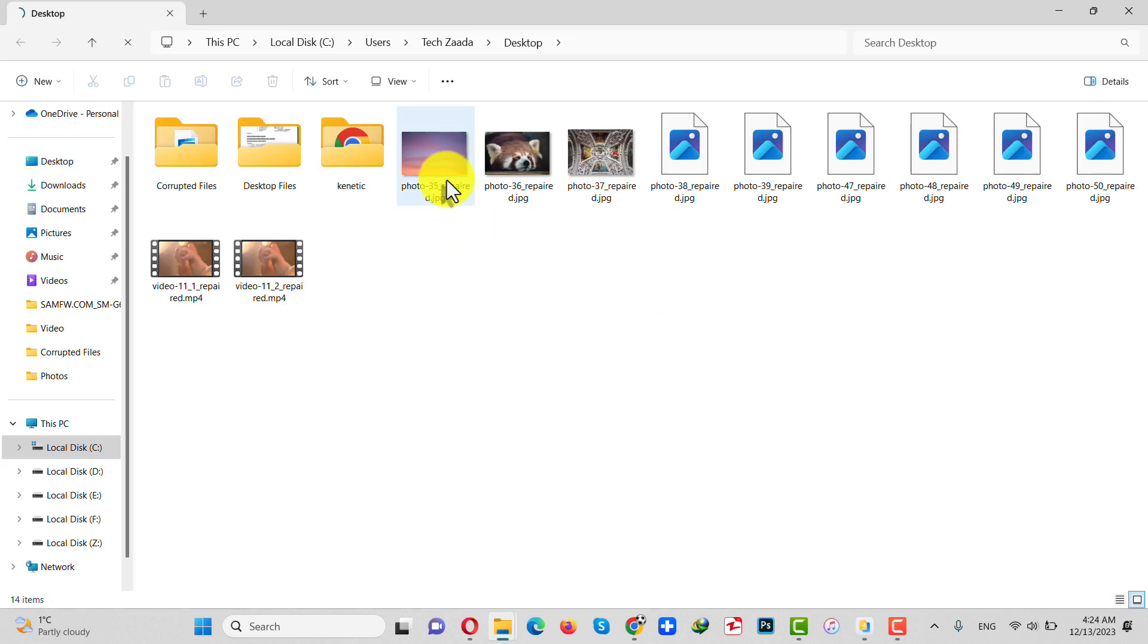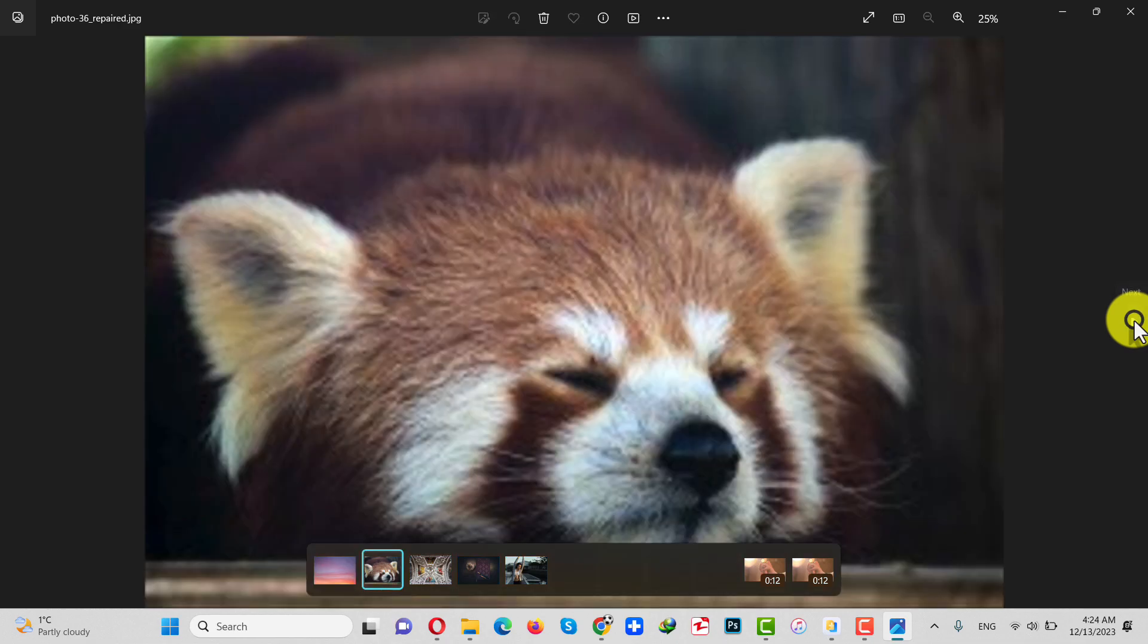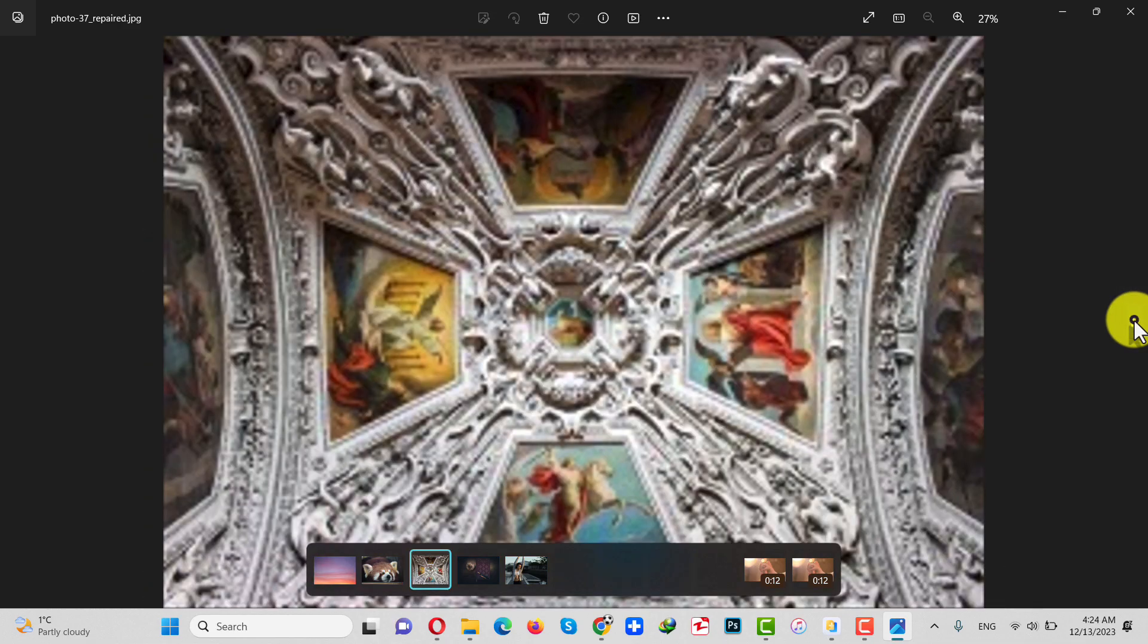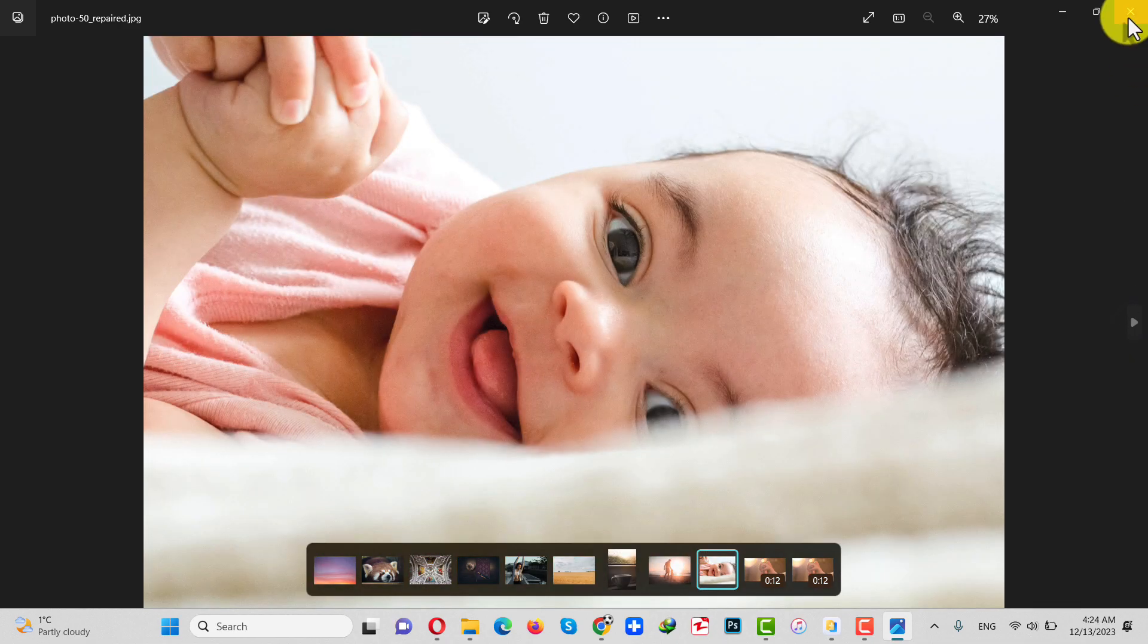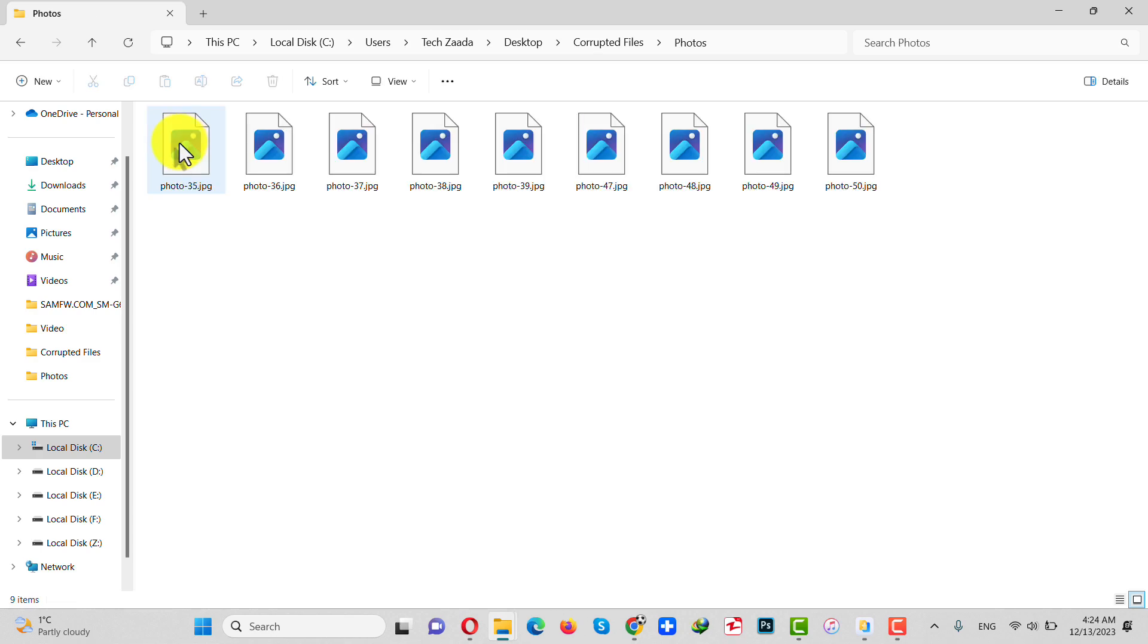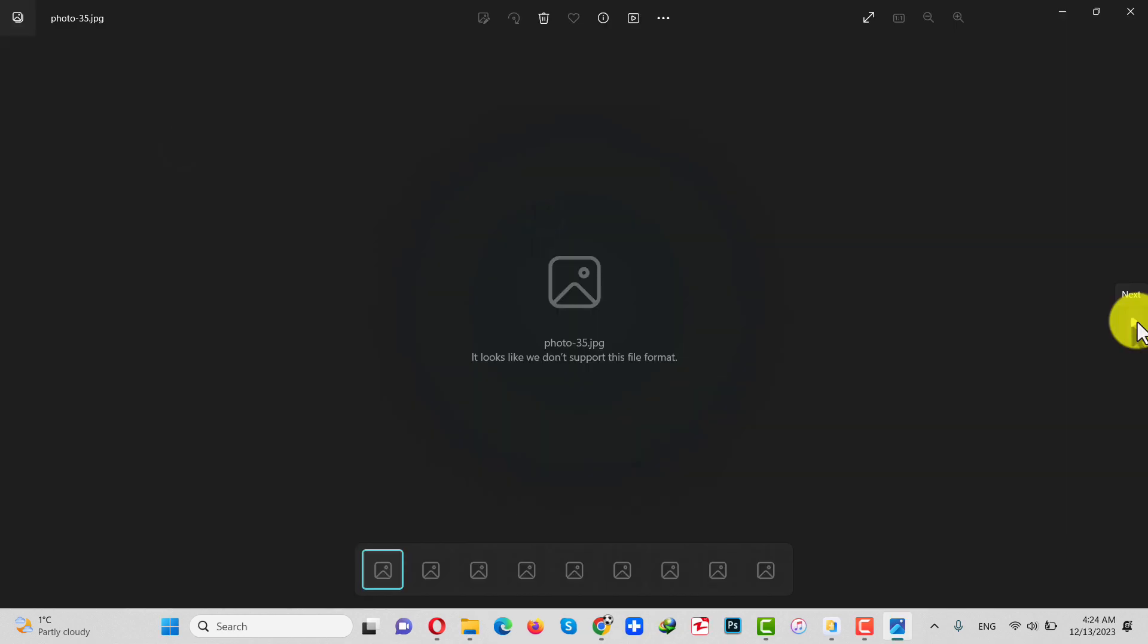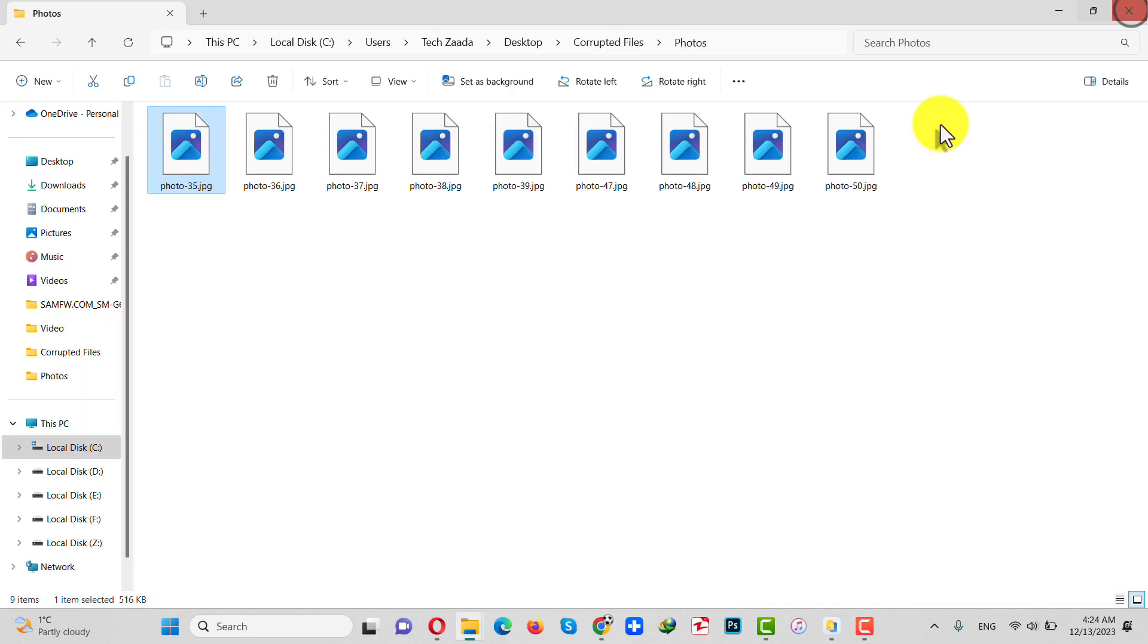Now you can see these are the photos which were corrupted before, and these are the photos in uncorrupted format. That is how easy it is. So there you have it guys, that is how you can repair corrupted video files and photos.